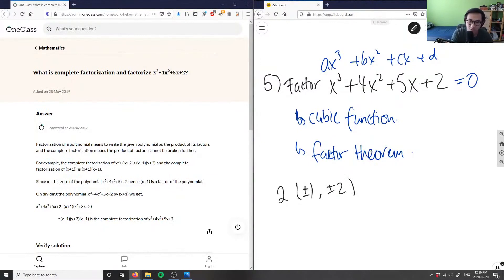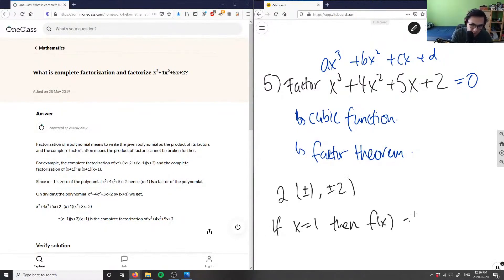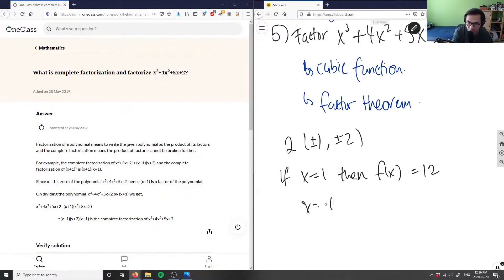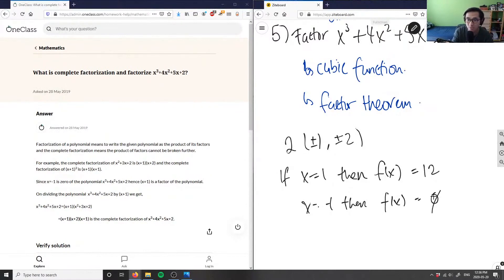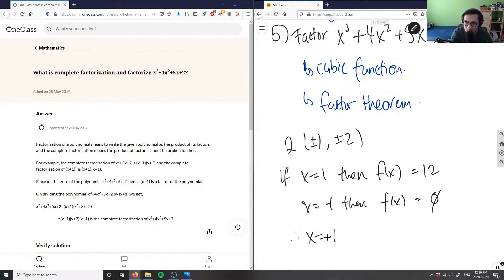Starting with x equals one: f(1) equals one cubed plus four times one squared plus five times one plus two, which gives me 12 — not zero, so x equals one is not a factor. Let me try x equals negative one. Plugging negative one into the function gives zero, so negative one is indeed a factor.